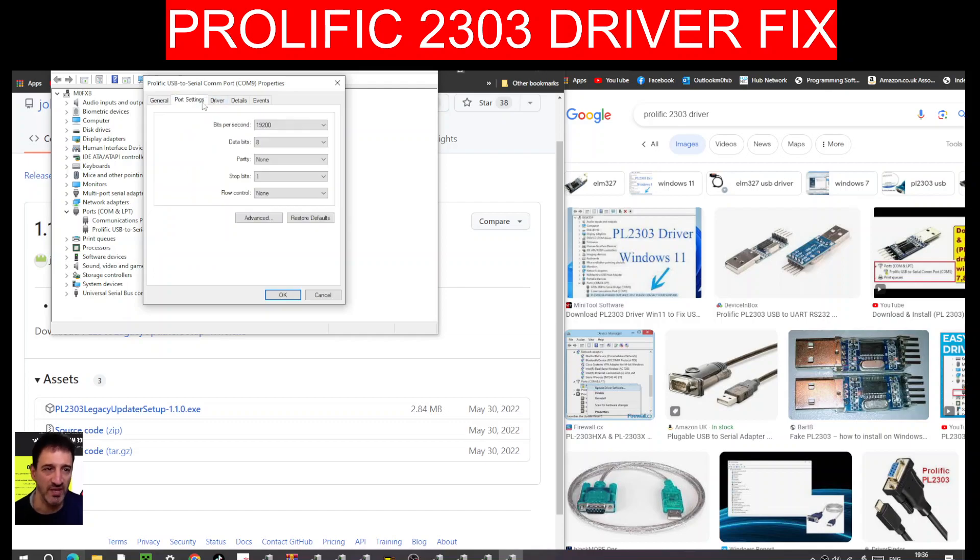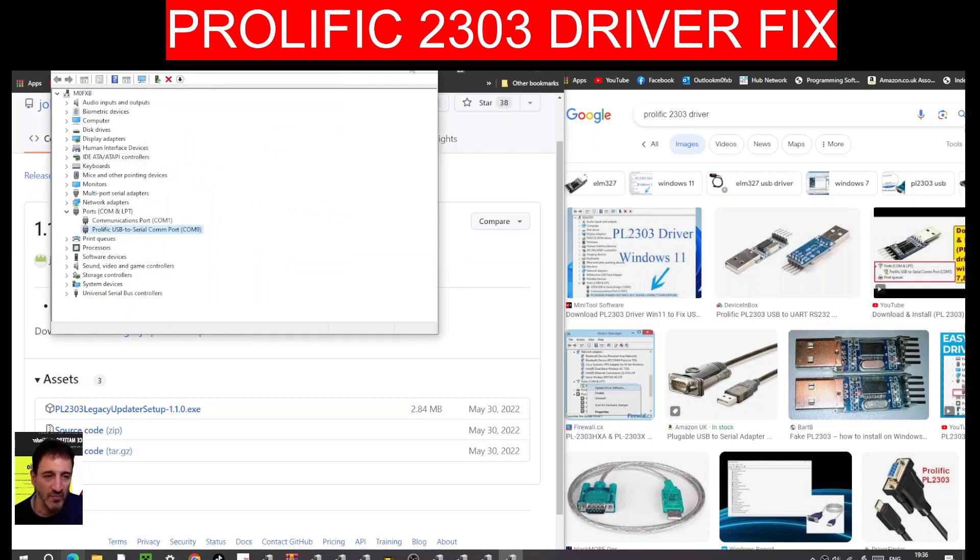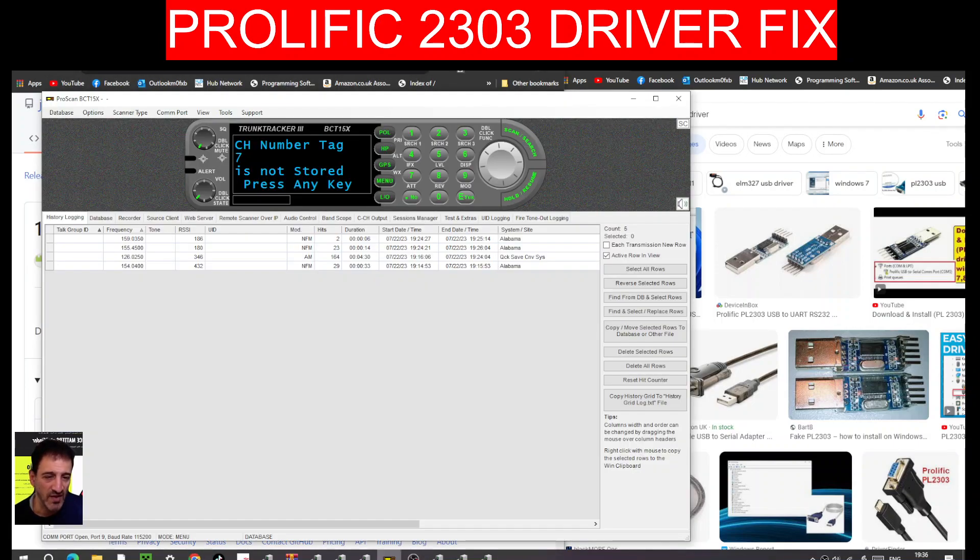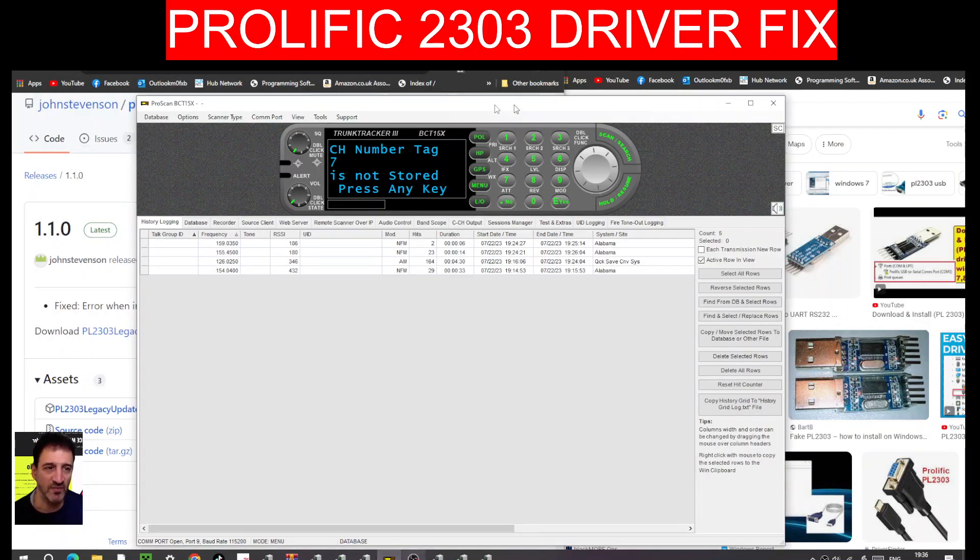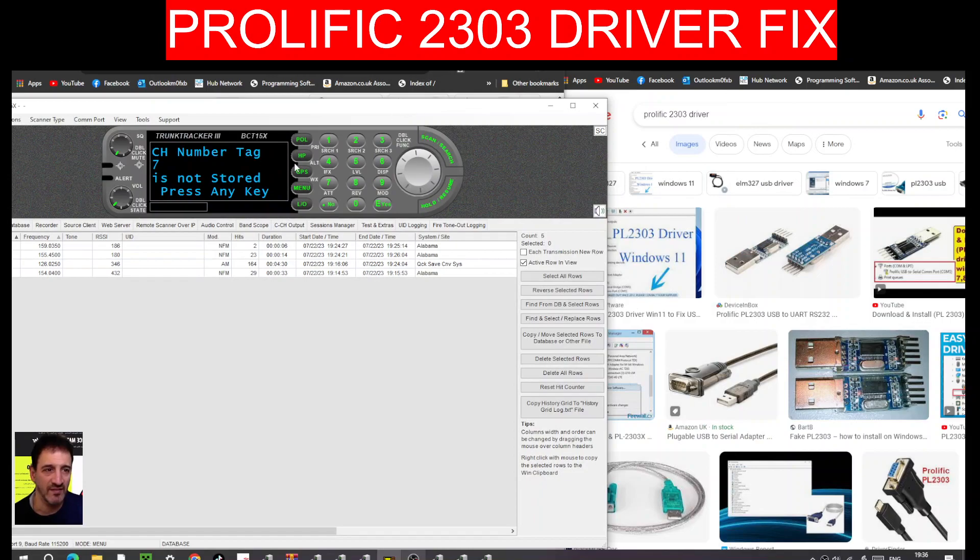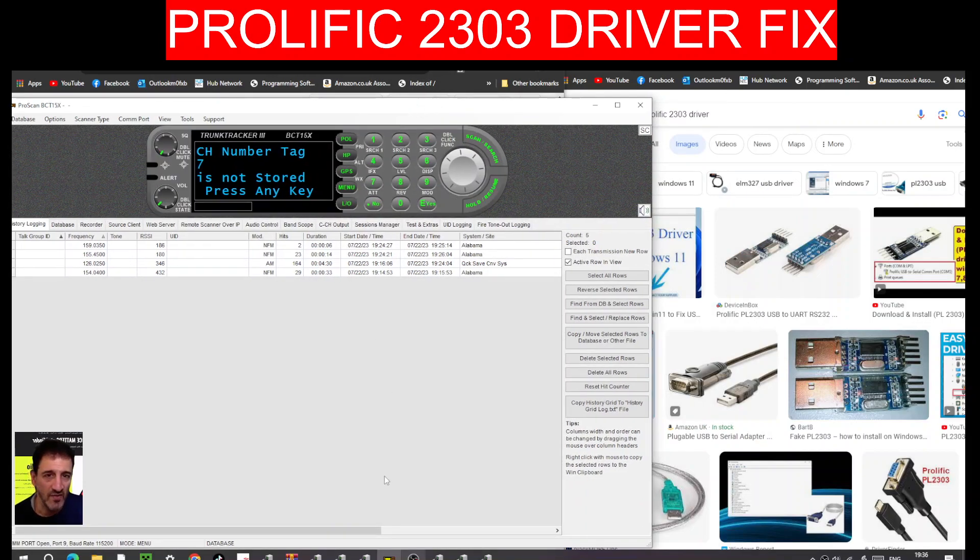In Ports, you can change a port if you need to. It's all here. And if you look at the program I'm running, which is ProScan, connected right now, fully controlling my device. Let's just get that back on for you.